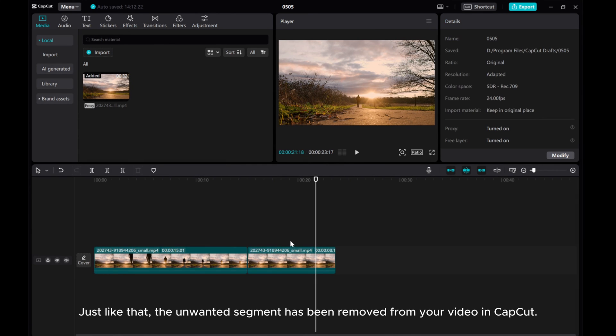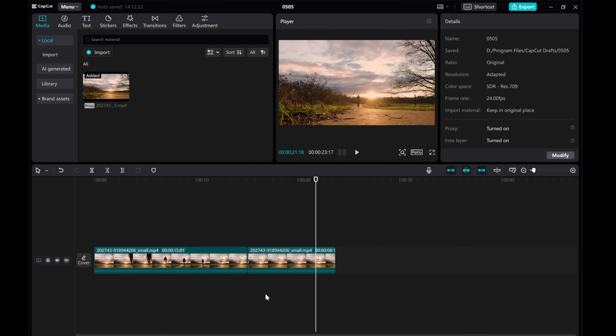Just like that, the unwanted segment has been removed from your video in CapCut. I hope you found this tutorial useful.